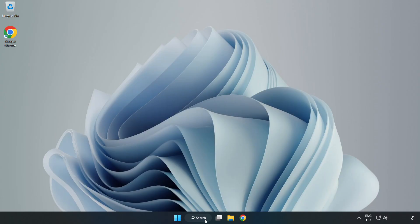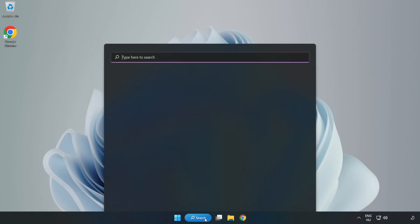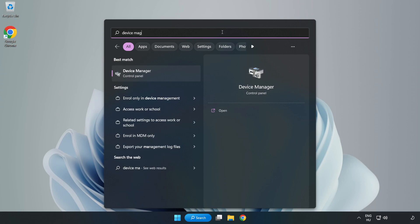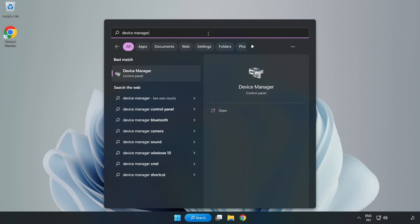Click Search Bar and type Device Manager. Open Device Manager.